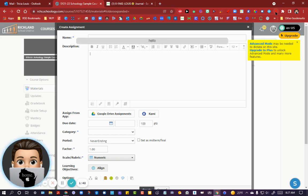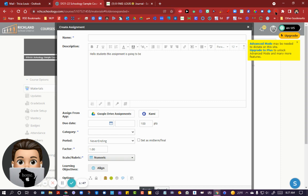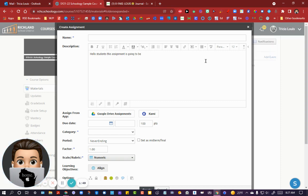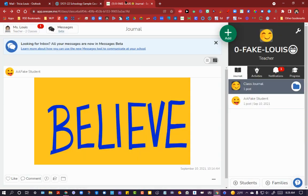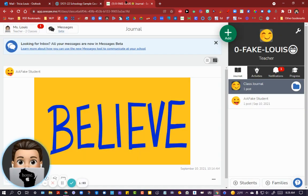If I'm in Schoology and I want to put some things here, I can click this extension. Hello, students, this assignment is going to be. I just did a little bit here so you could see that.